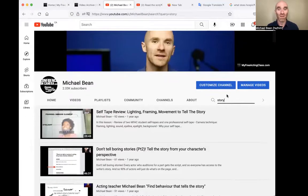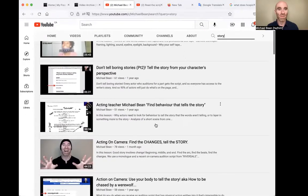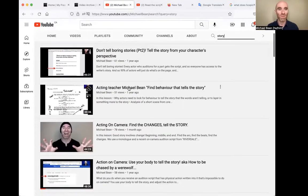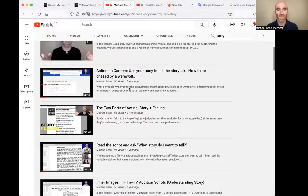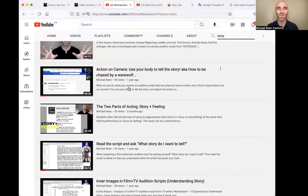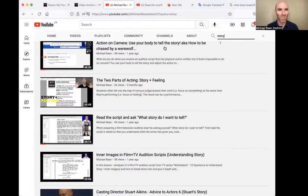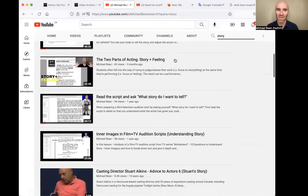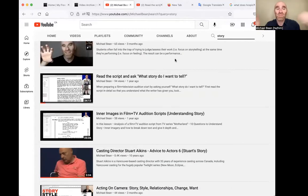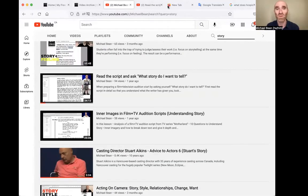If you're wondering whether there are more lessons about story, all you have to do is search that on the YouTube channel. Look at all these great lessons about story: 'Don't tell boring stories,' 'Find behavior that tells the story,' 'Find the changes' — story, story, story. So many different story-related lessons, including some very extravagant Michael Biehn faces. This is what happens when you record yourself and put yourself on the internet — I don't have a whole lot of control over the strange faces that I make.